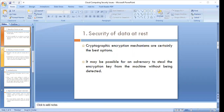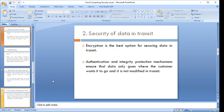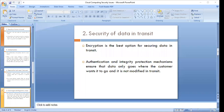We must be very careful while securing data at rest, as encryption is the best option. Encryption is equally the best option when transmitting data. For security of data in transit, encryption is recommended, and authentication and integrity protection mechanisms can ensure that data only goes where the customer intends and is not modified in transit. An encryption-decryption mechanism with encrypted keys can be implemented for this purpose.